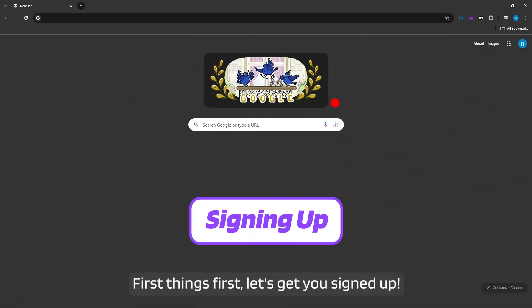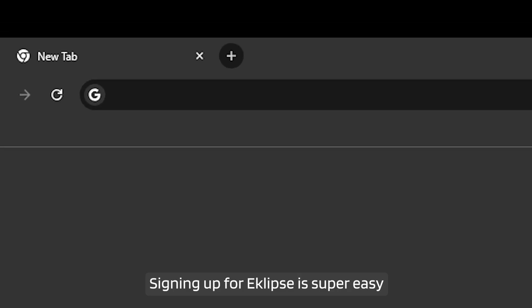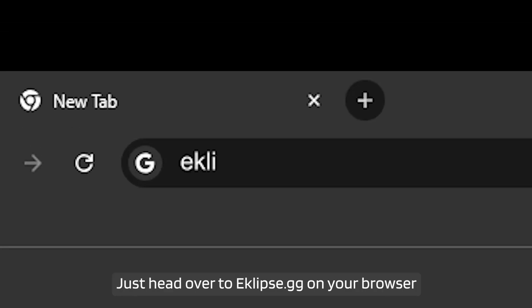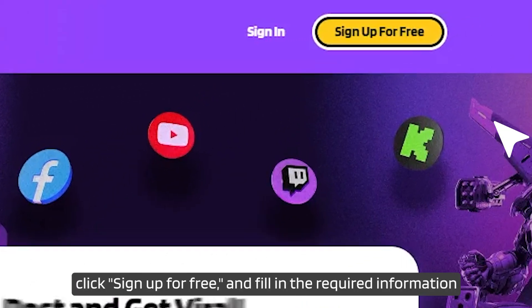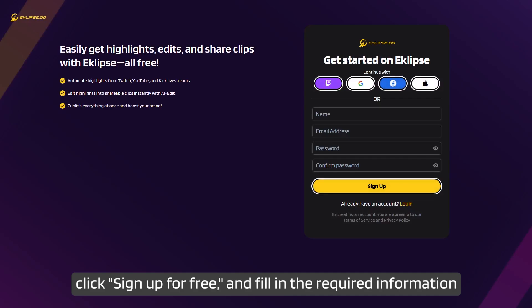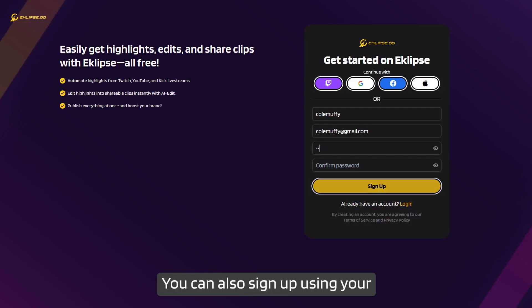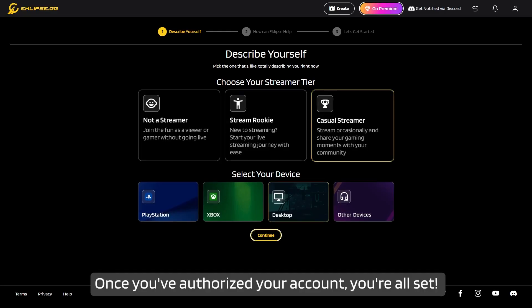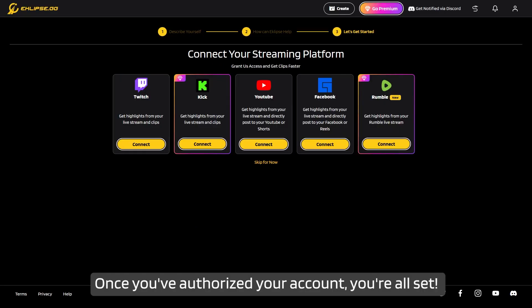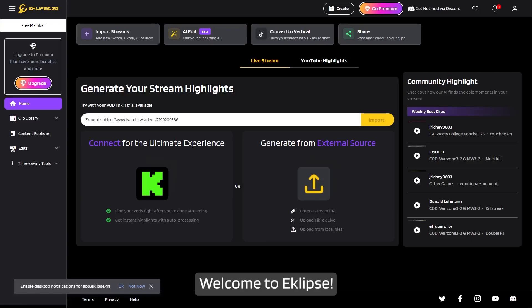First things first, let's get you signed up. Signing up for Eclipse is super easy. Just head over to eclipse.gg on your browser, click 'Sign up for free,' and fill in the required information. You can also sign up using your Twitch, Google, Facebook, or Apple account. Once you've authorized your account, you're all set. Welcome to Eclipse.